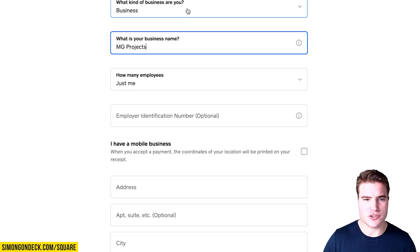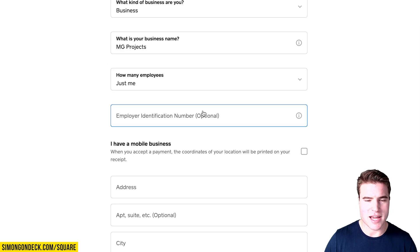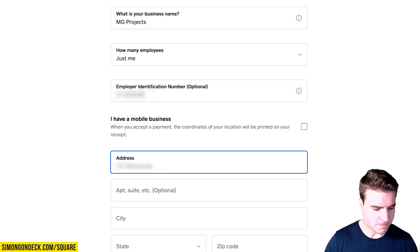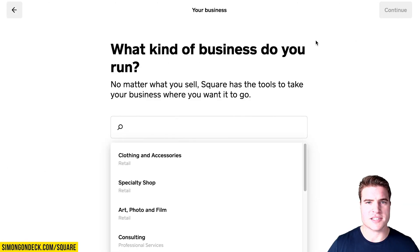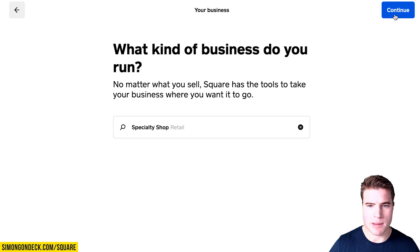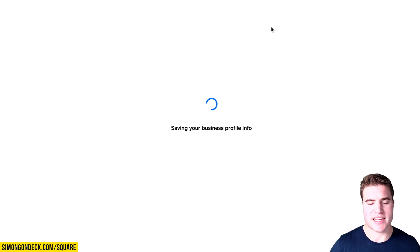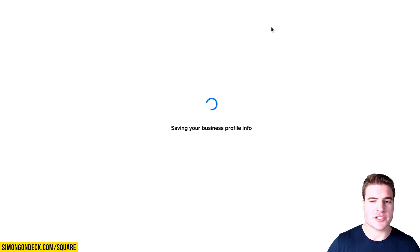You can either choose individual or business. I'm just going to choose business and go through this whole setup process. The next step, I'm going to add in my specialty shop because I'm selling coffee online in my WooCommerce store, and I'm also going to use the Square POS to sell that coffee.